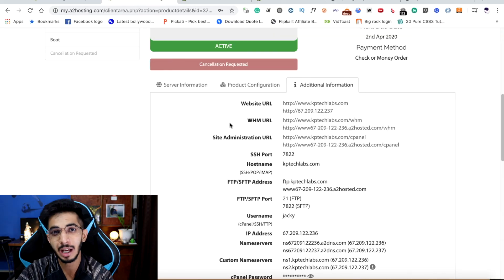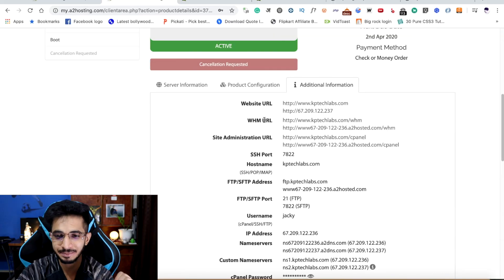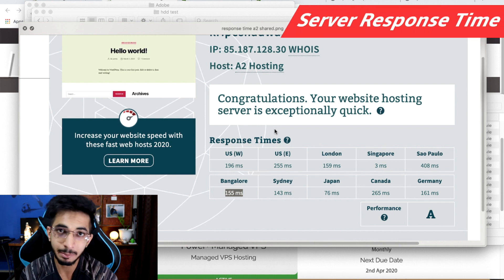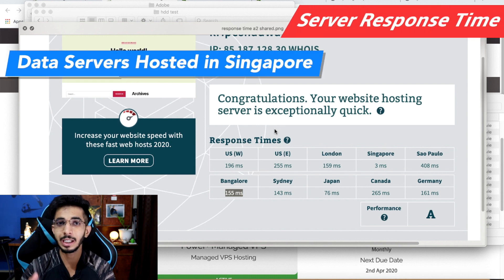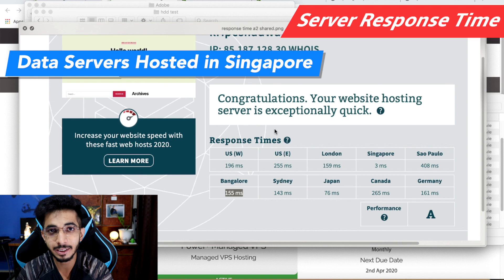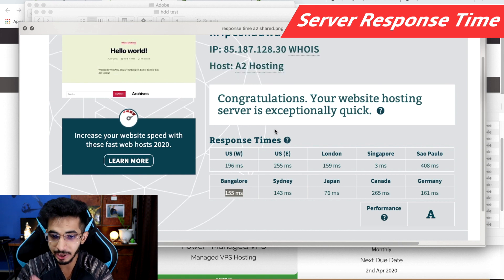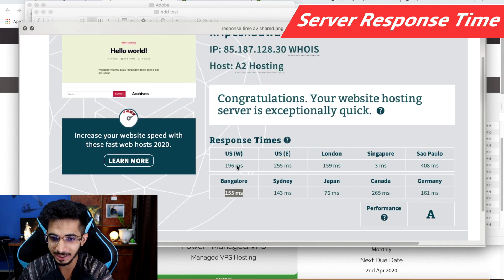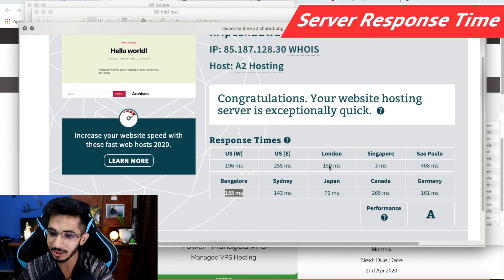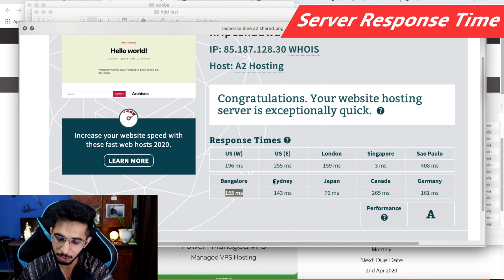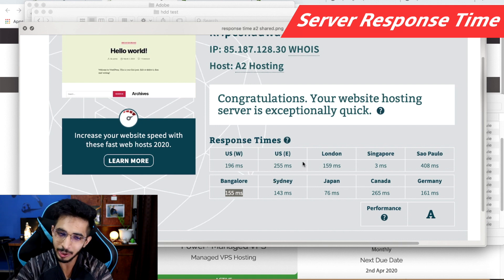If you use VPS here, you will get the WHMCS panel in your store. Now let's talk about server response time. I have taken two hostings with data centers in Singapore. For shared hosting server response time, in the US I get around 255ms, and in Singapore I get similar quality. The rest of the world is around 150ms. It's an okay-ish performance.